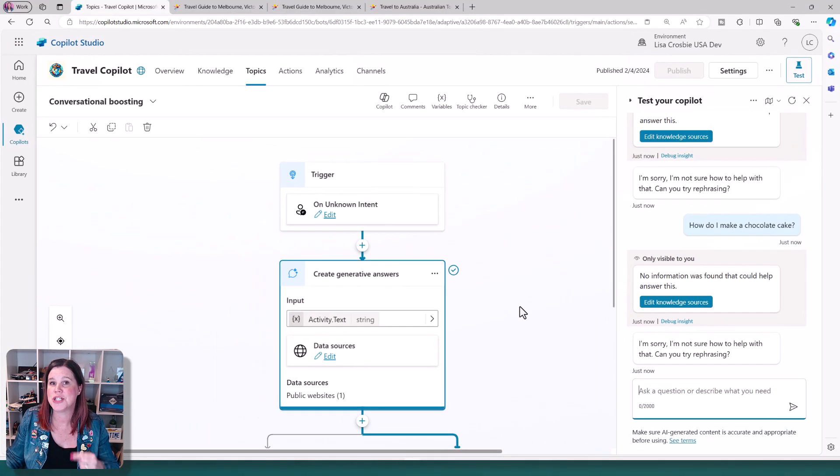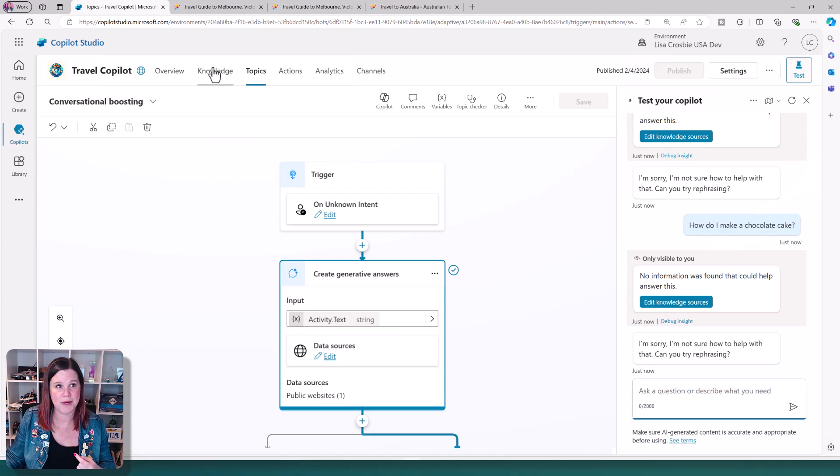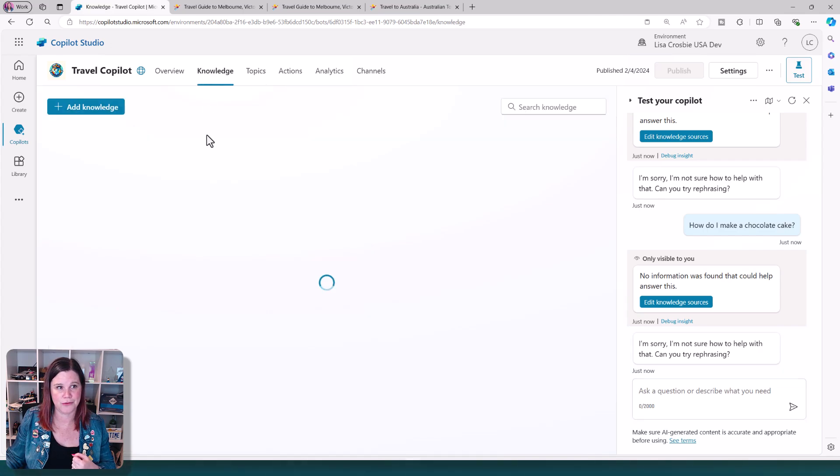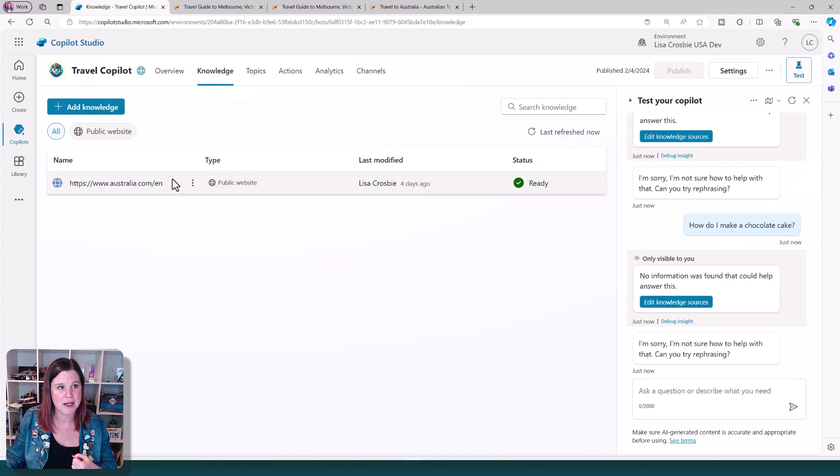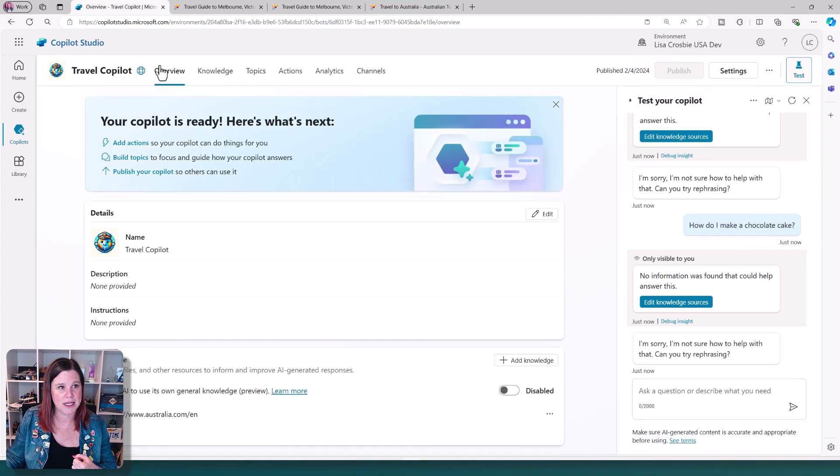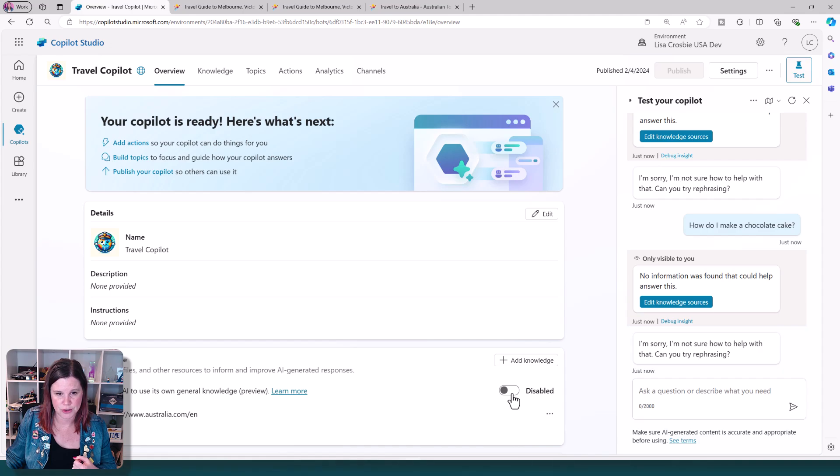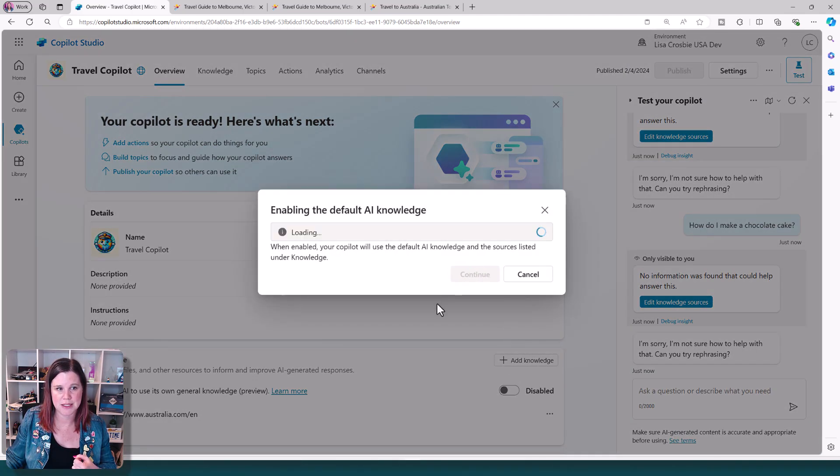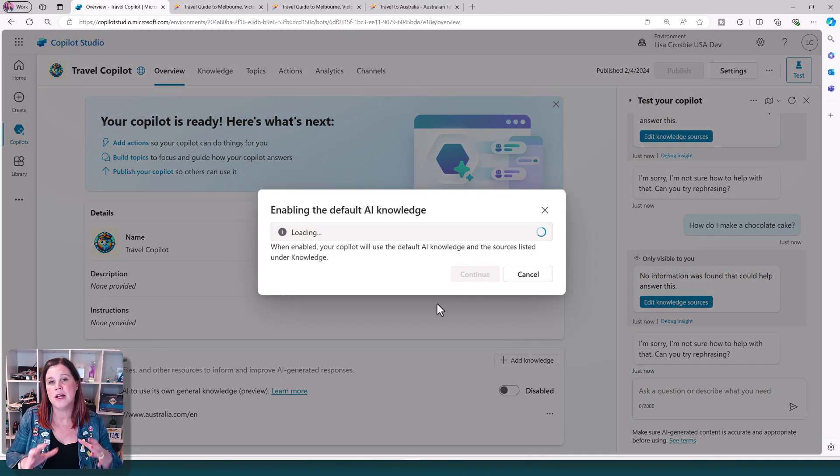Let's switch this on now and see what difference it makes. So we'll go back into the overview. I'm just going to switch that toggle on and say, yes, we do want to continue that.